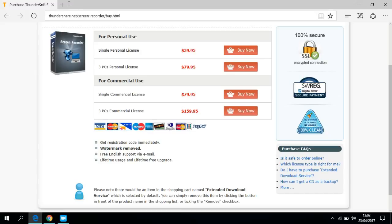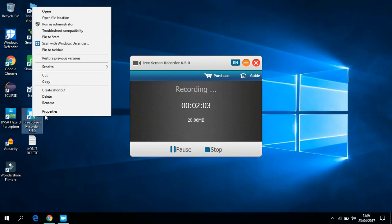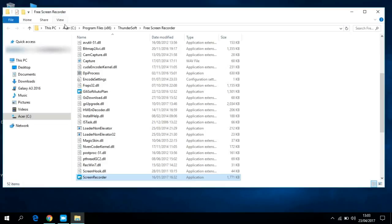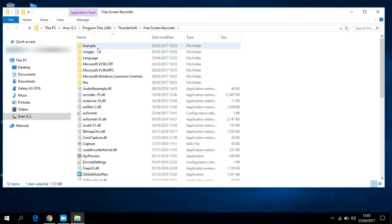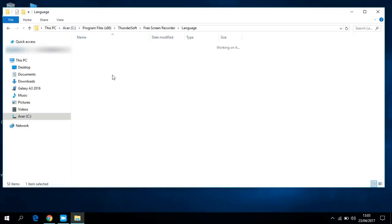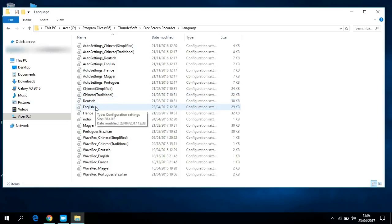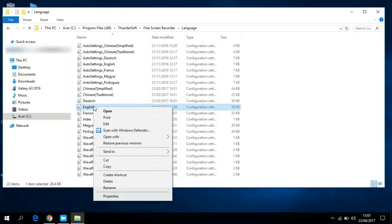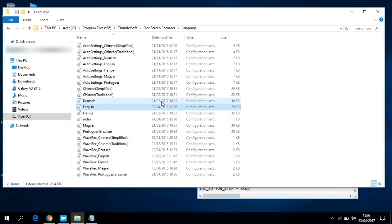Just close that and go to the screen recorder on your desktop and click 'Open File Location.' This is the 6.5.0 version. Then go to Language - I'm using it in English, you might be using another language like French or Dutch - so just click on English and open it.